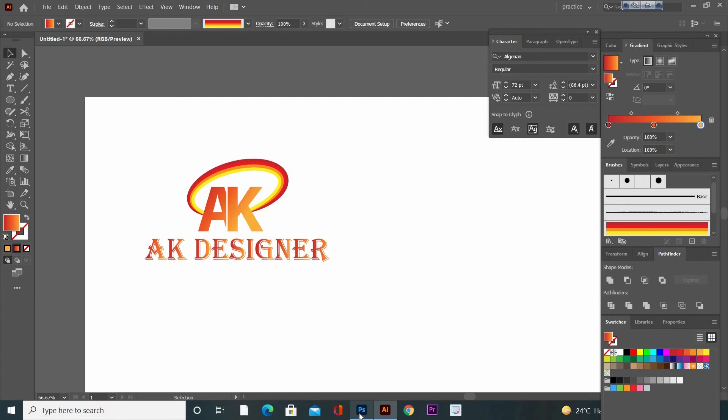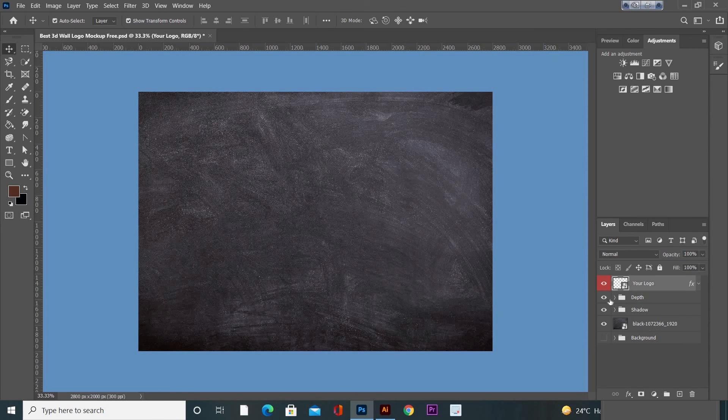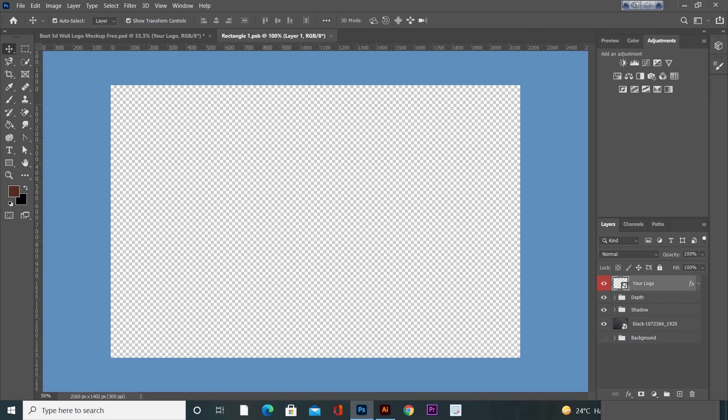Now open any mockup file. Just double-click on the top layer of the mockup file. A new window will open.